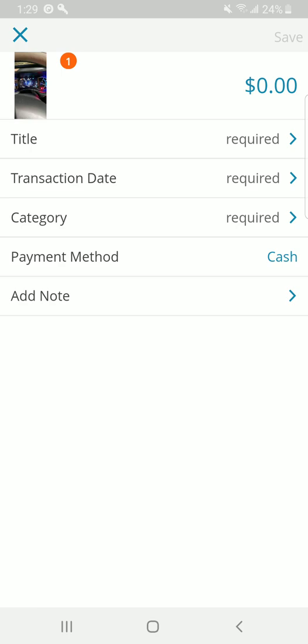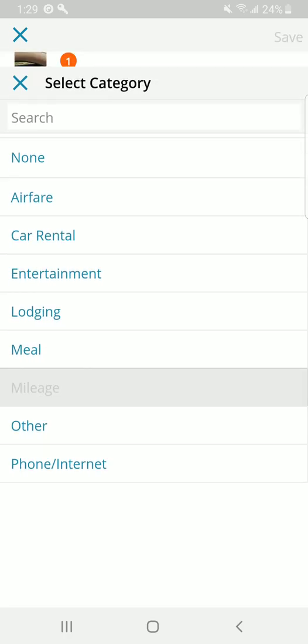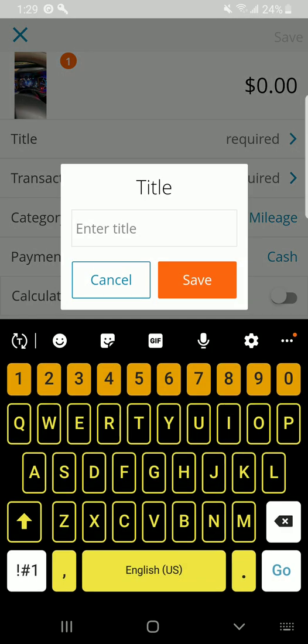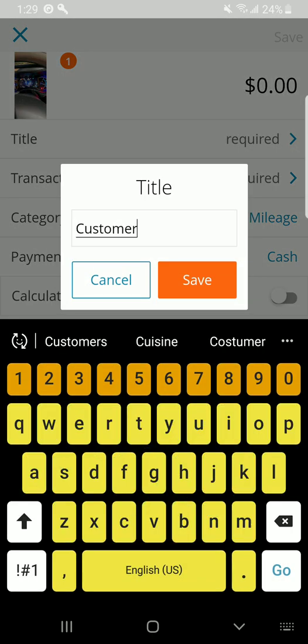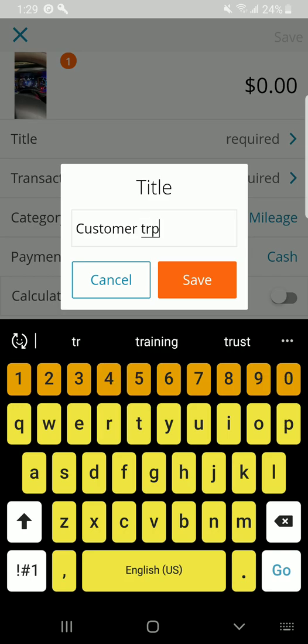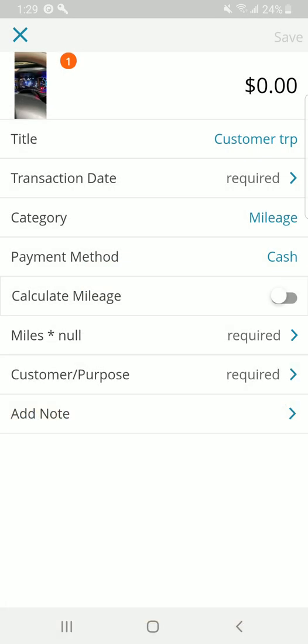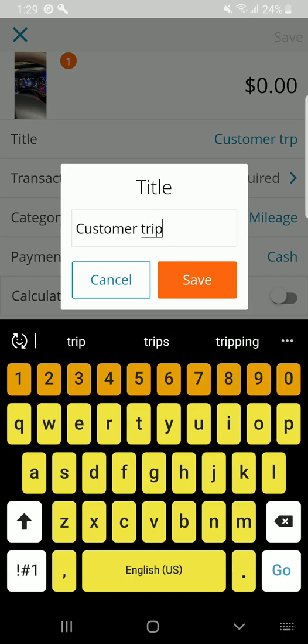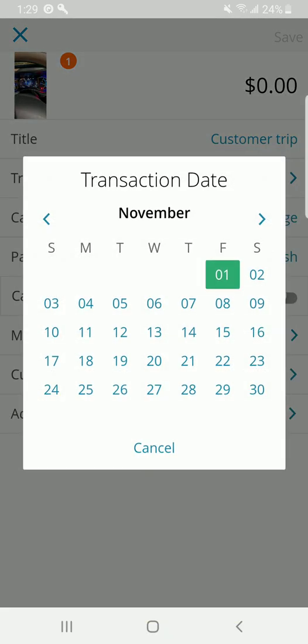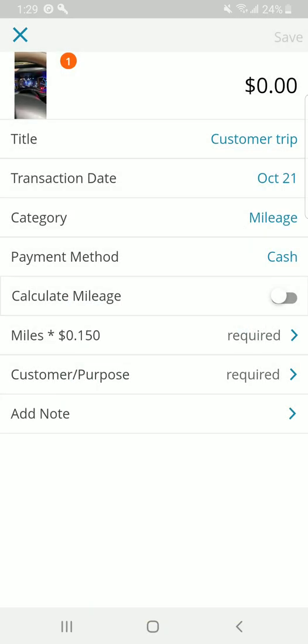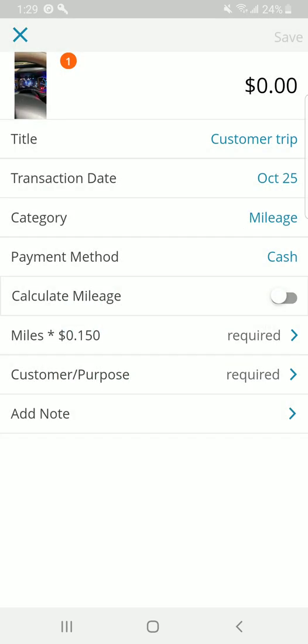Now, the dollar value here is going to calculate automatically. Under category, what you're going to want to do is you're going to want to click mileage. The title, I'm going to call this customer trip. Correct my spelling. Why not? Transaction date. This was October 25th that I went to the customer.